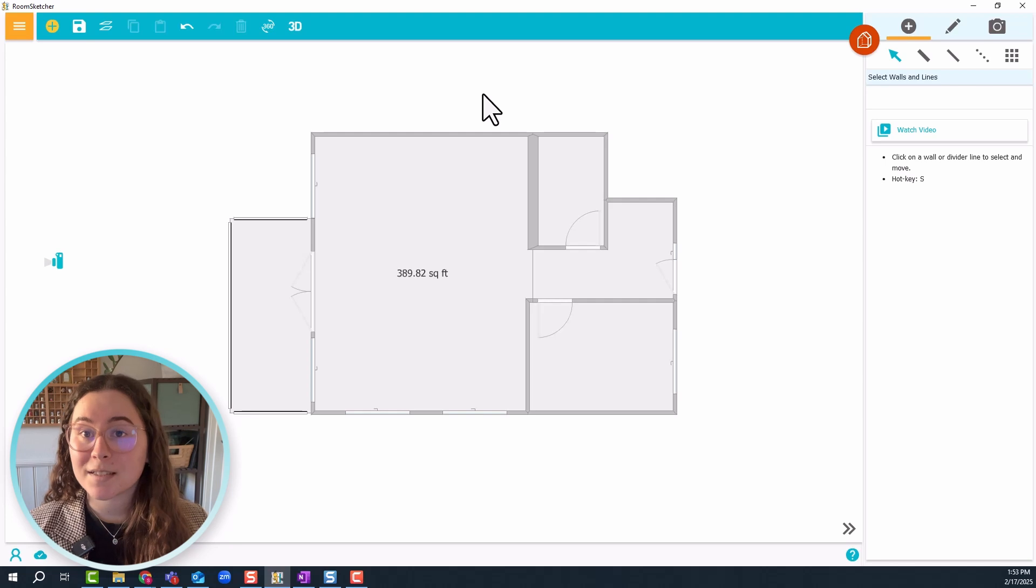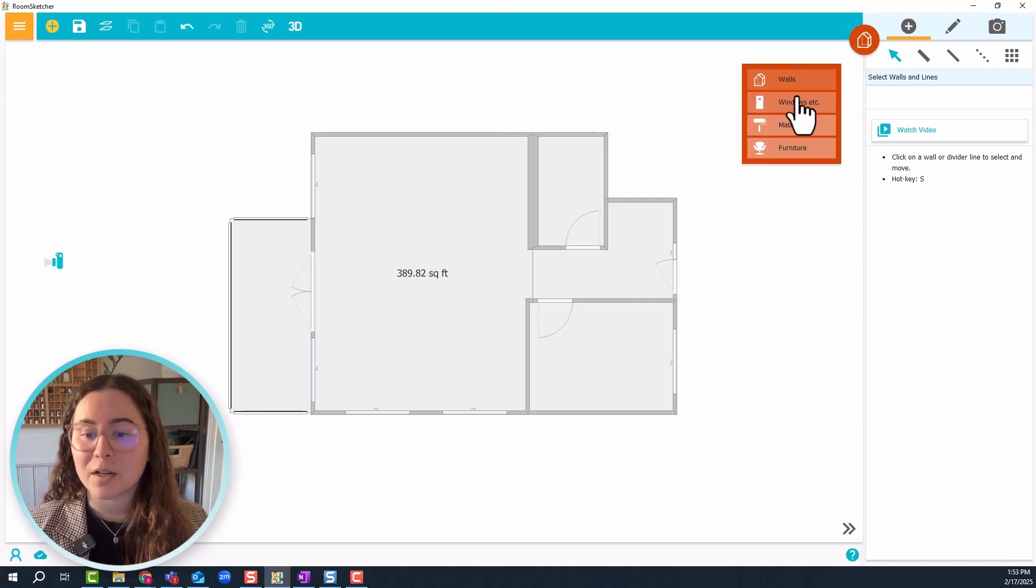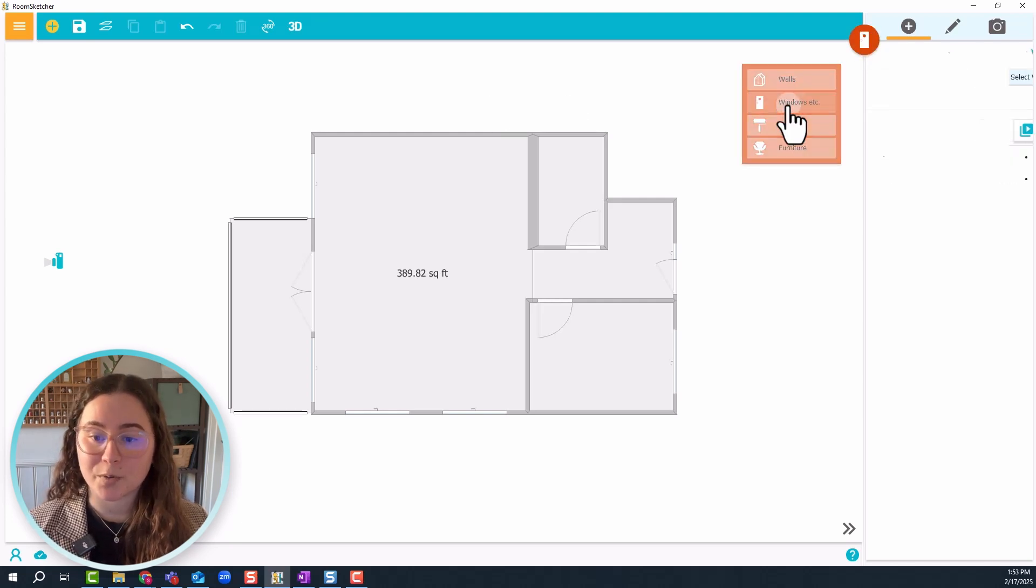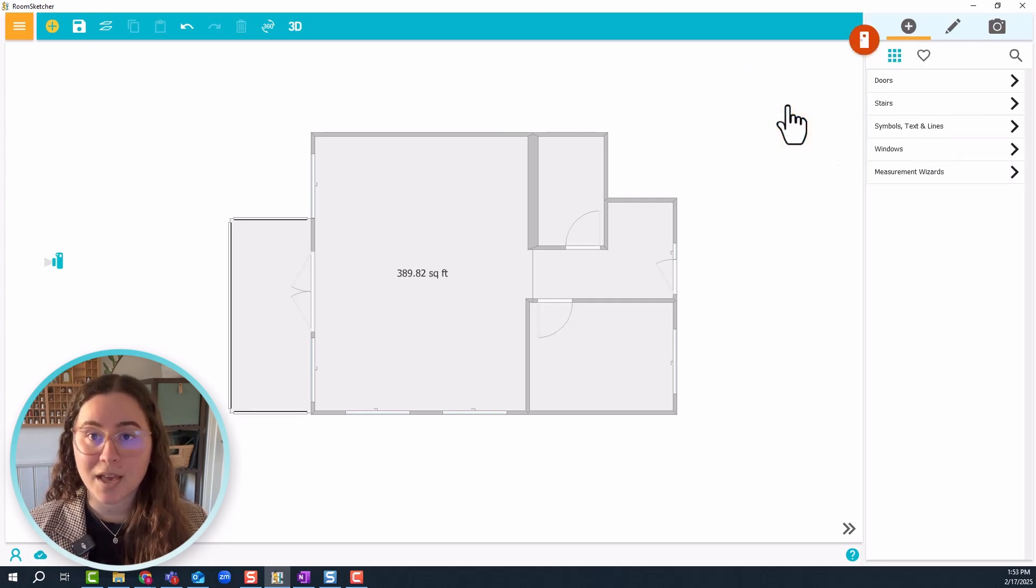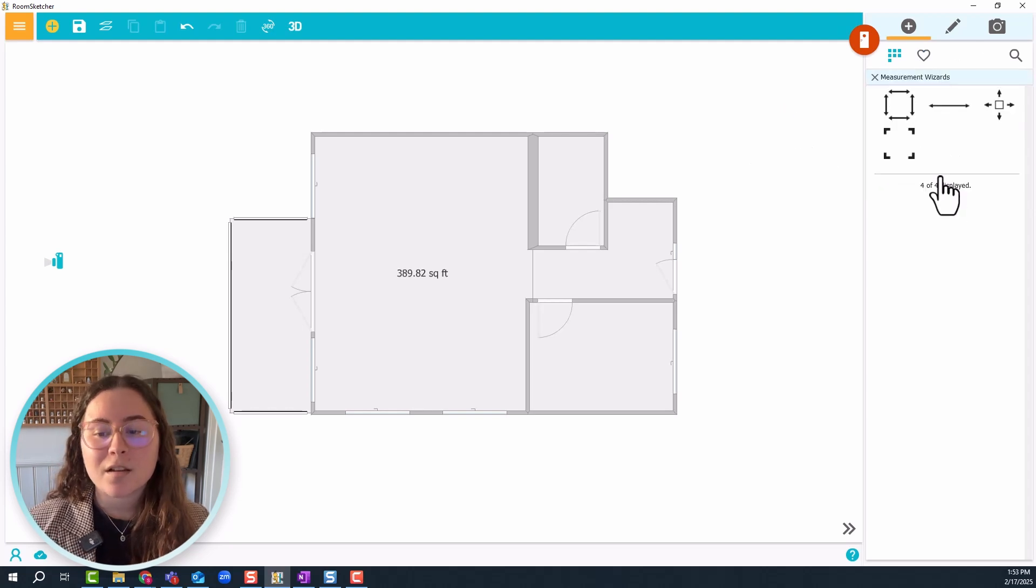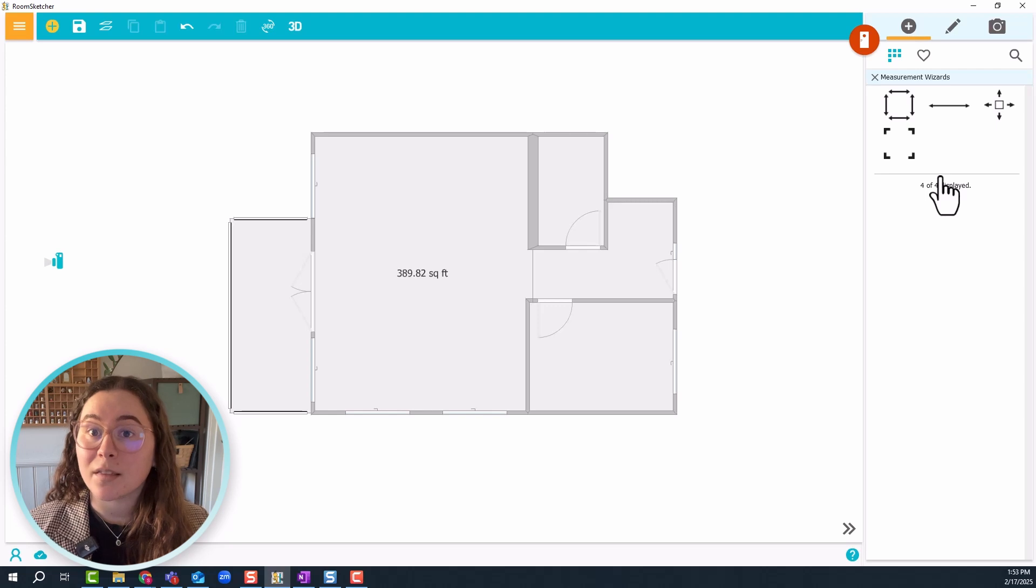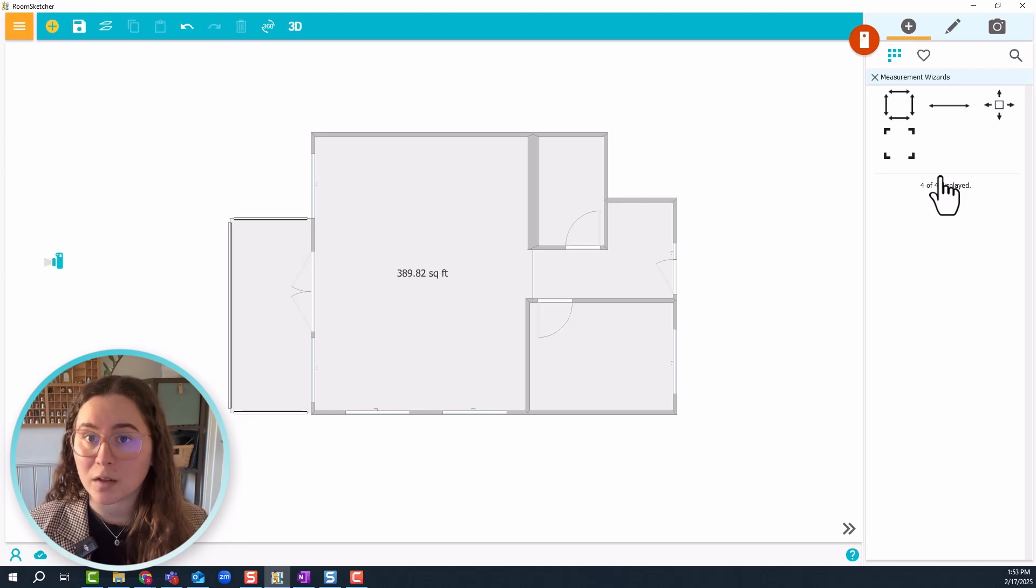For the next measurement types I want to show you, let's go to windows etc mode. Then we're going to go into measurement wizards. These are automatic measurements that are based on the length that you have put into your walls.